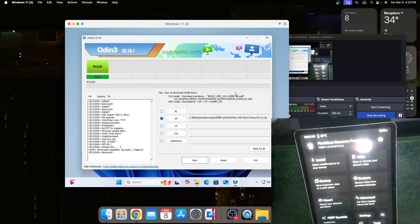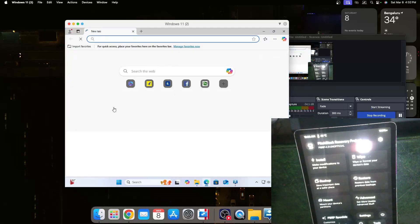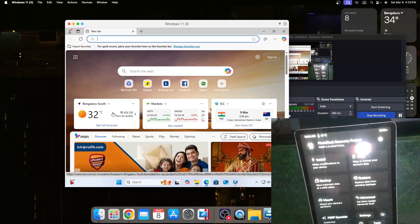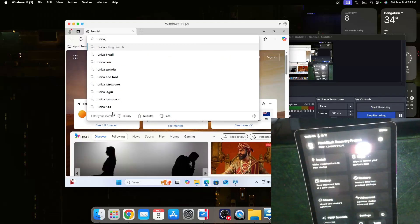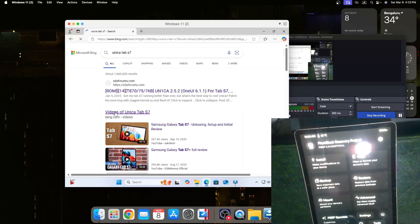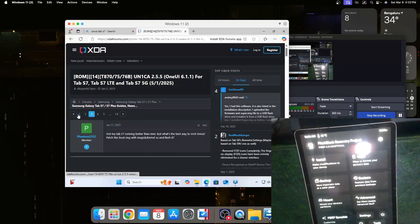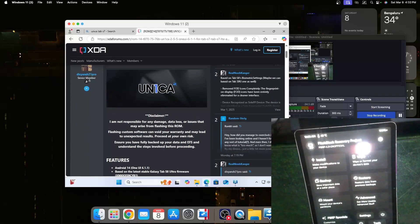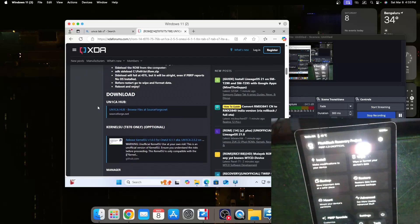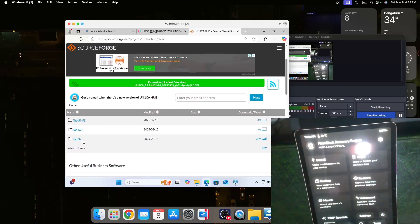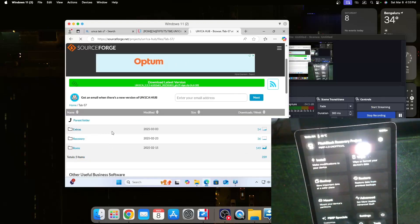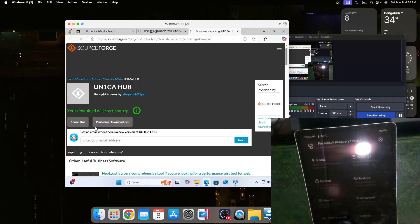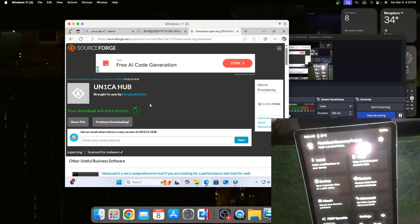Now we can go to the computer here and we should download something from the web which I have forgotten to do previously. On Google I can just search Unika Tab S7 and I can go to my first page. I can go to the downloads, head over to my SourceForge link. Everything is organized and we can go to Tab S7, go to extras and here we can find the super.img we will need.